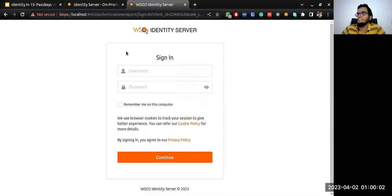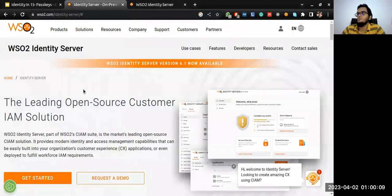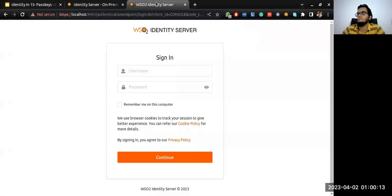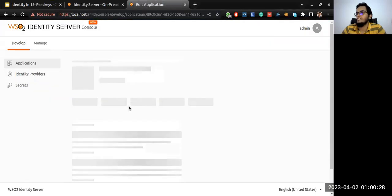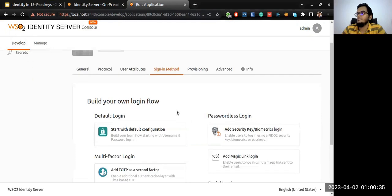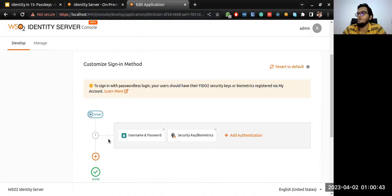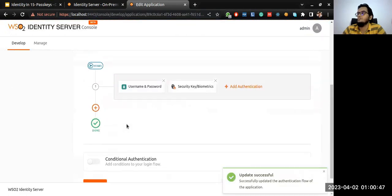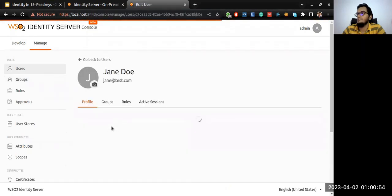I have already downloaded and set up WSO2 Identity Server. If you haven't downloaded it, visit the WSO2 official website and download the latest version. I'll start by logging into the console. I have created an application for the Pickup Dispatch. I'll be visiting the sign-in method section and set up passwordless login. This sets username as the first factor and security key biometrics authenticators within the sign-in method flow. Then I need to register a user — I have already registered the user in the system.